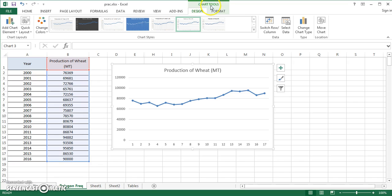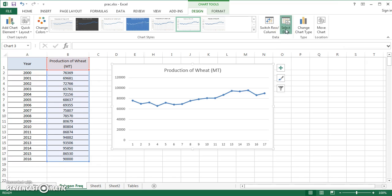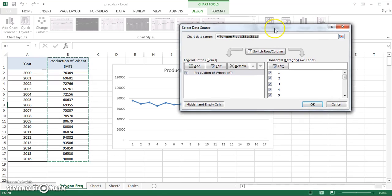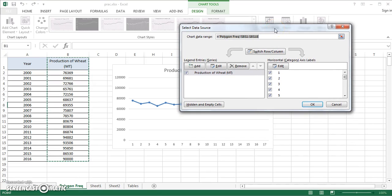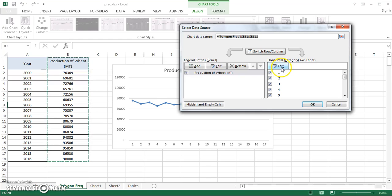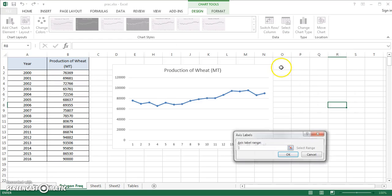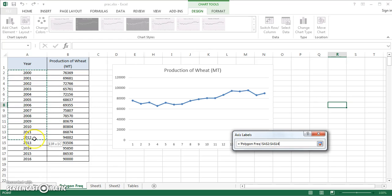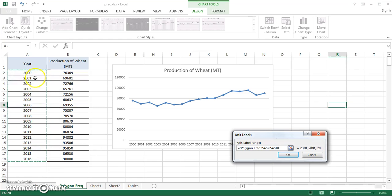Get this particular graph selected and the moment you select this graph, these two options highlight in the ribbons chart tools: design and format. You just have to stay in design and you have to select data right from this particular tab. This dialog box should appear.